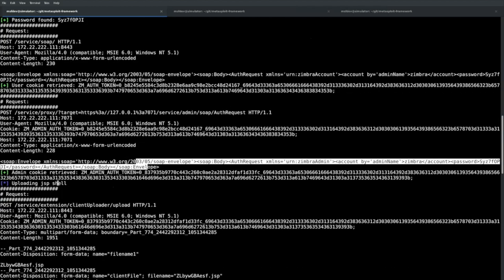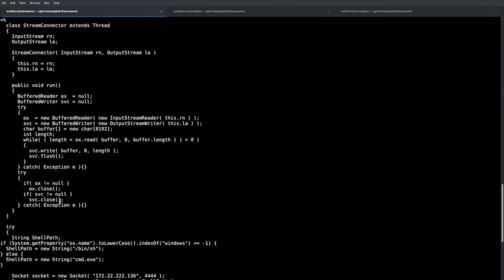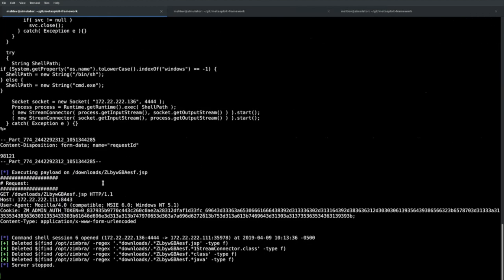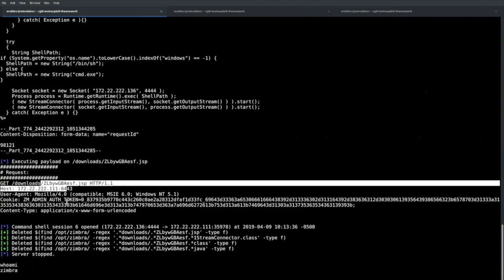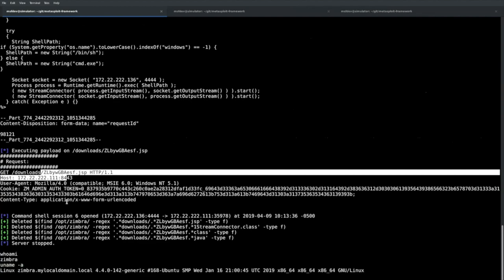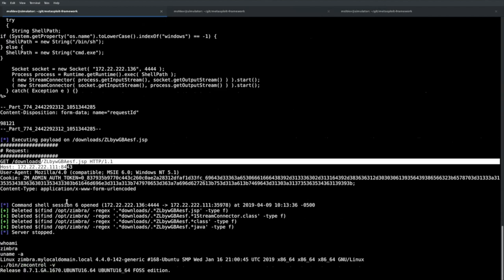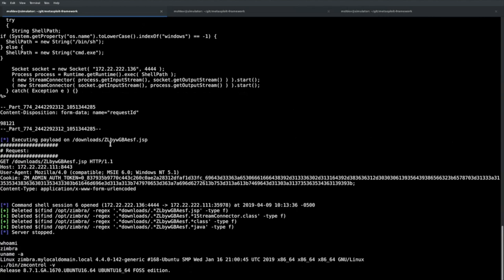With the admin cookie obtained, we then make the same auth request without the XXE to get a valid admin cookie, and that's used to upload our shell. We make a request to the right URL and get a shell as the Zimbra user. You can also run zm_control to check what version of Zimbra is installed. So you chain a couple of vulnerabilities — XXE to SSRF to admin — and end up with a shell.